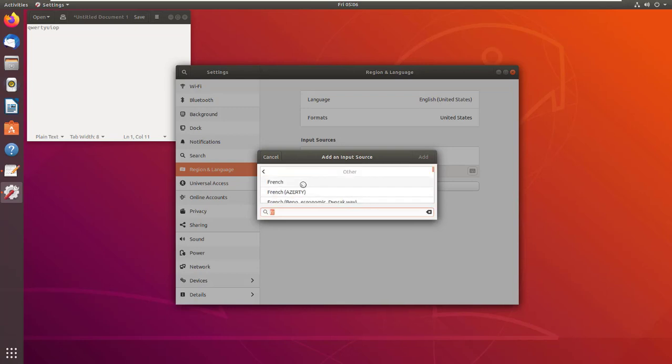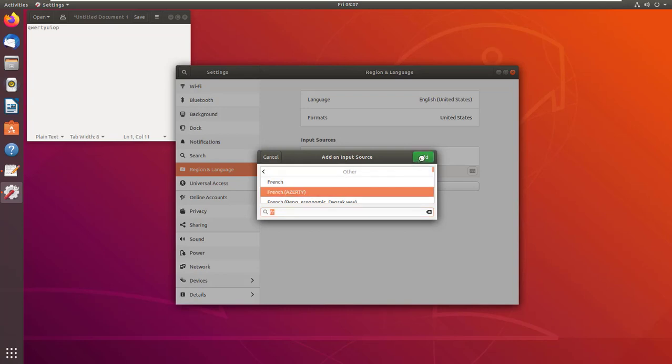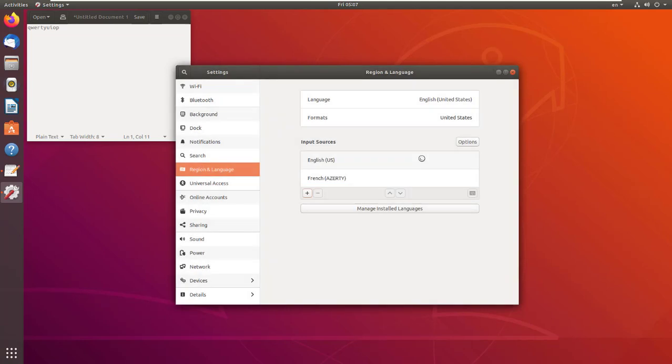Select Others and you can see I can select French here - French (other keyboard) - and add it.